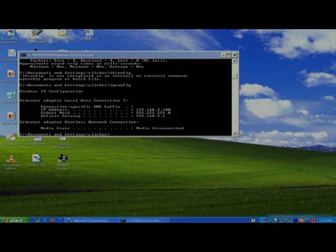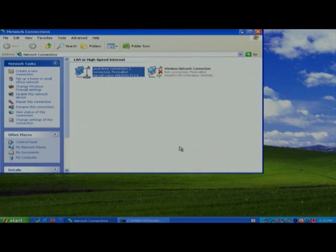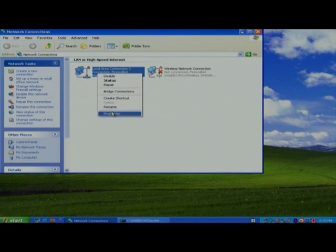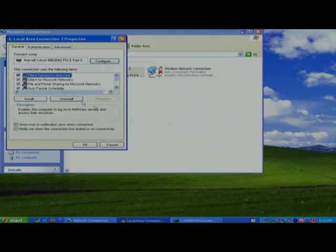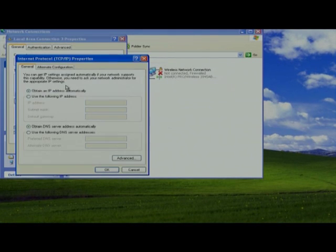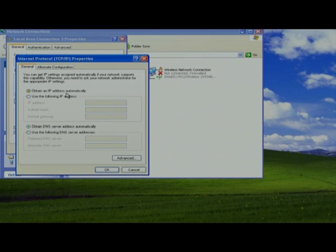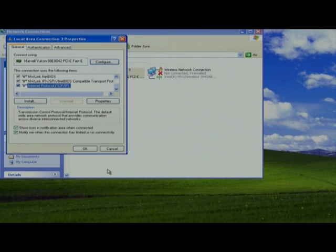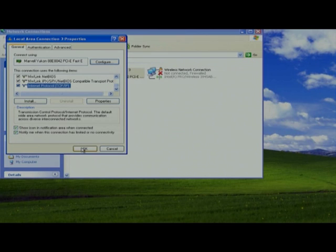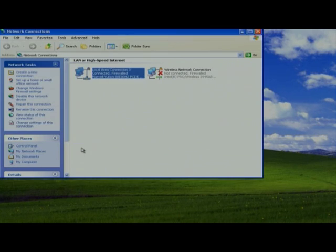I have opened the network connections. In network connection properties, TCP IP, obtain IP automatically, even DNS automatically, click OK. This is the wired configuration that you have to keep for your while configuring.